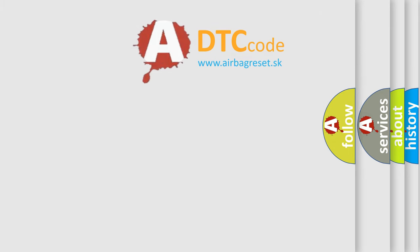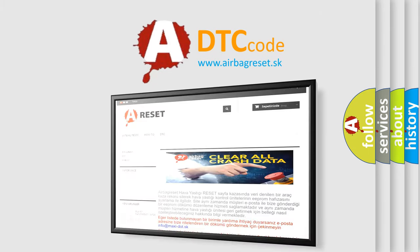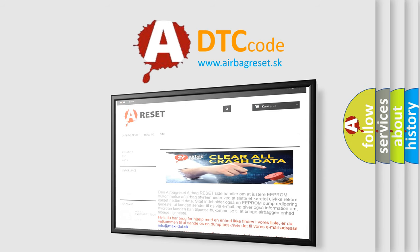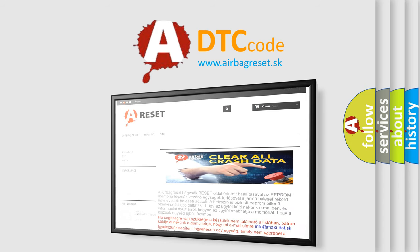The airbag reset website aims to provide information in 52 languages. Thank you for your attention and stay tuned for the next video.